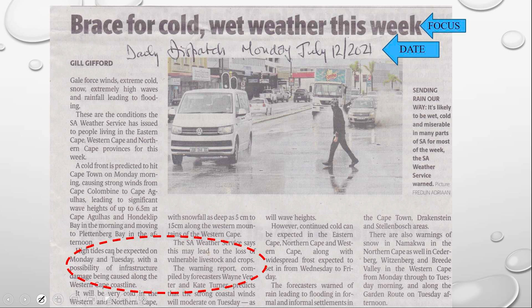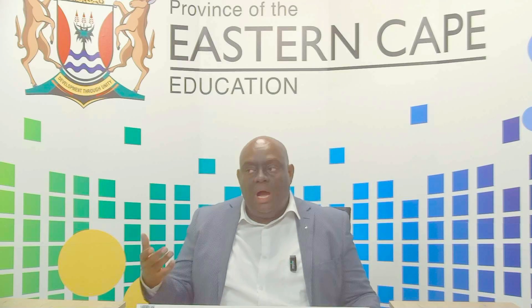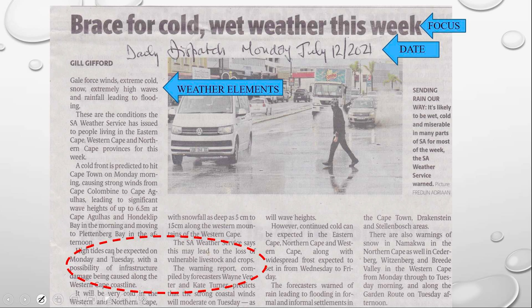The forecast of the article is 'Brace for cold, wet weather.' From a geography candidate's perspective, things should be falling into place now. It is winter, so you have reason enough to suspect that we are going to be talking about mid-latitude cyclones, focusing mainly on the cold front. Now let's look at the side note: 'It's likely to be wet, cold, and miserable in many parts of South Africa for most of the week.' The side note matches the forecast, and the forecast matches the date. The weather elements mentioned in this article are the ones you need to look at when analyzing weather changes along a cold front.